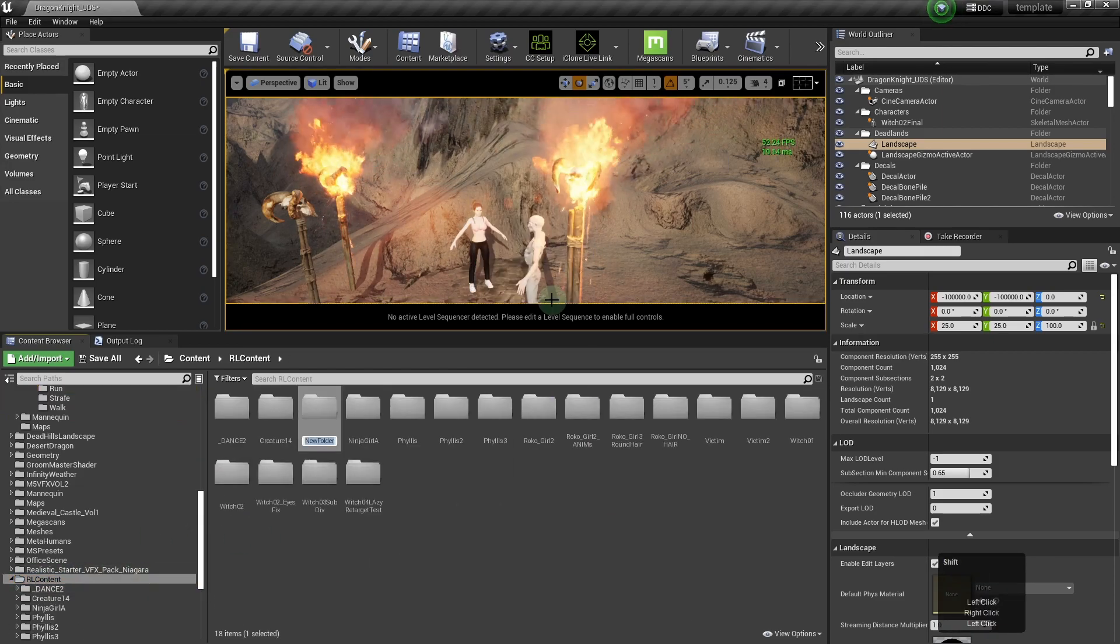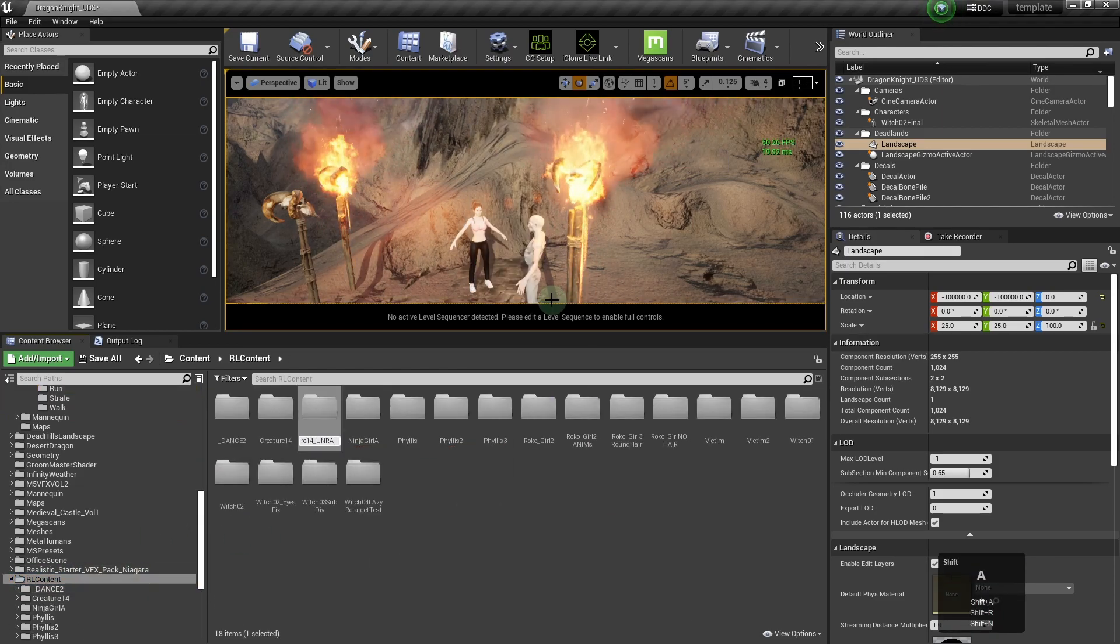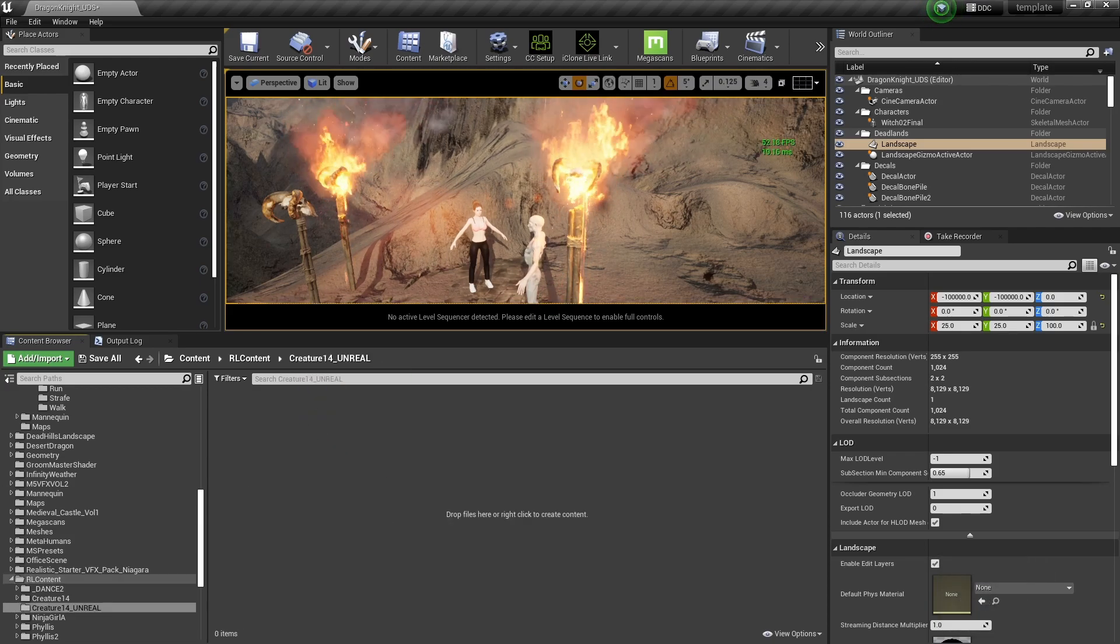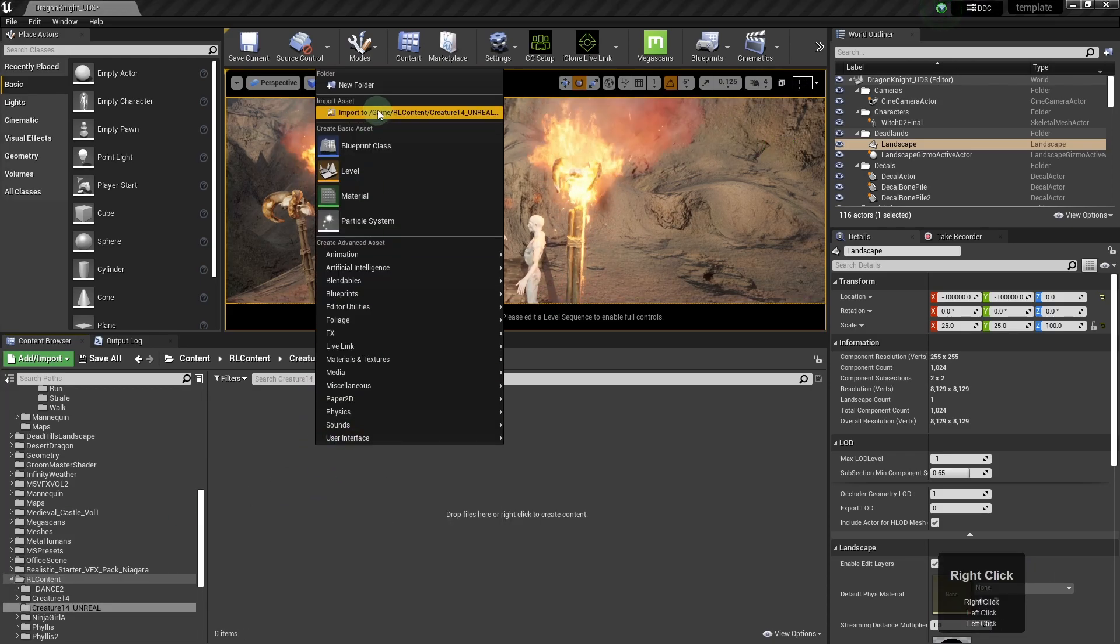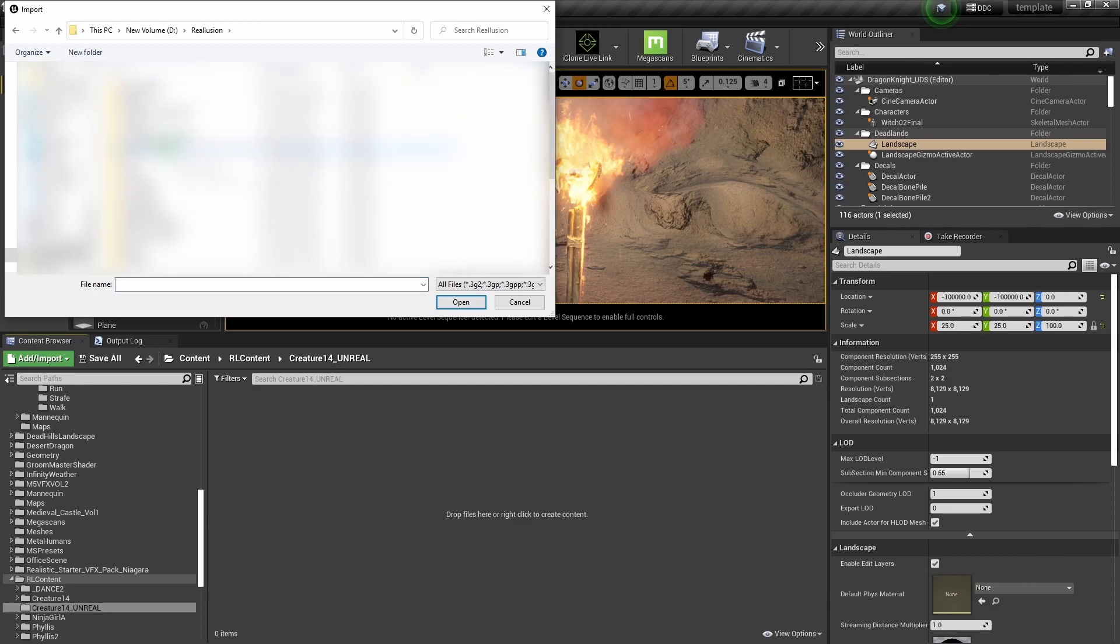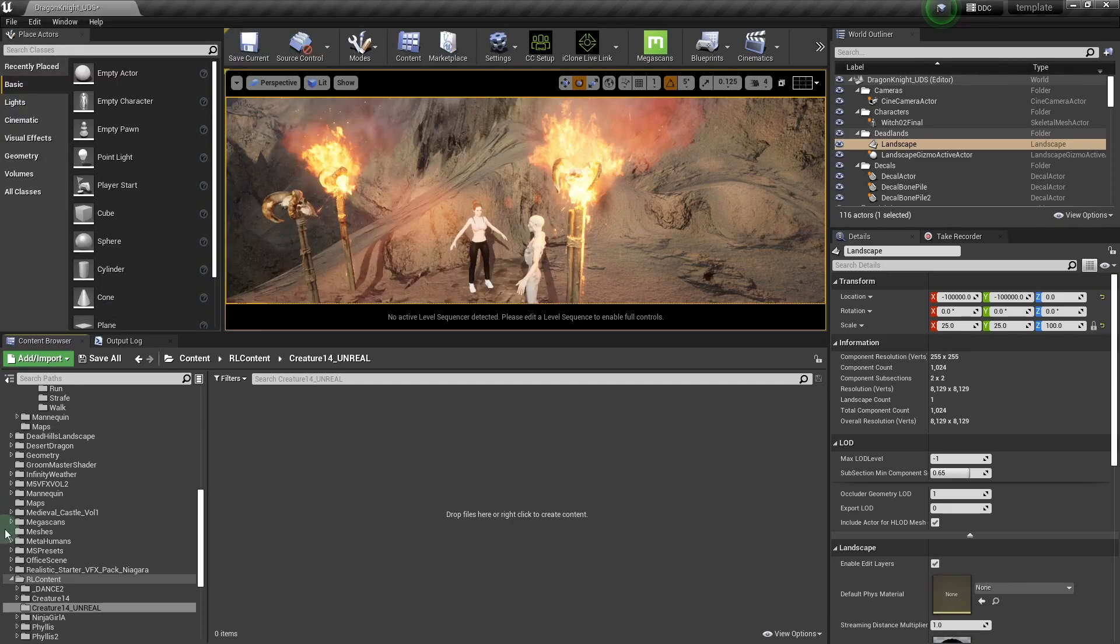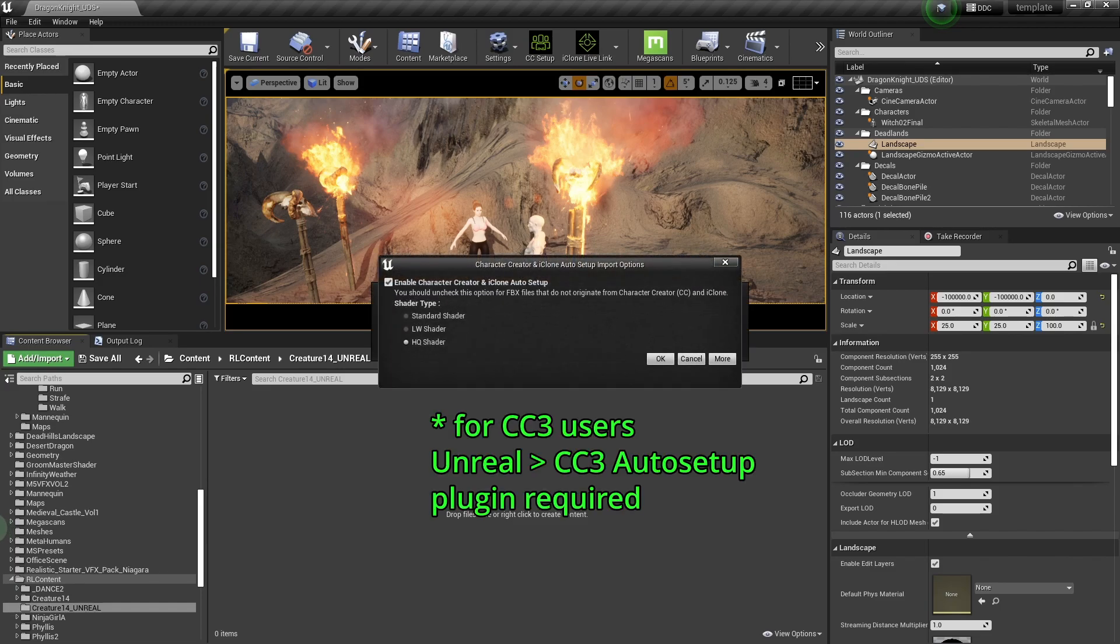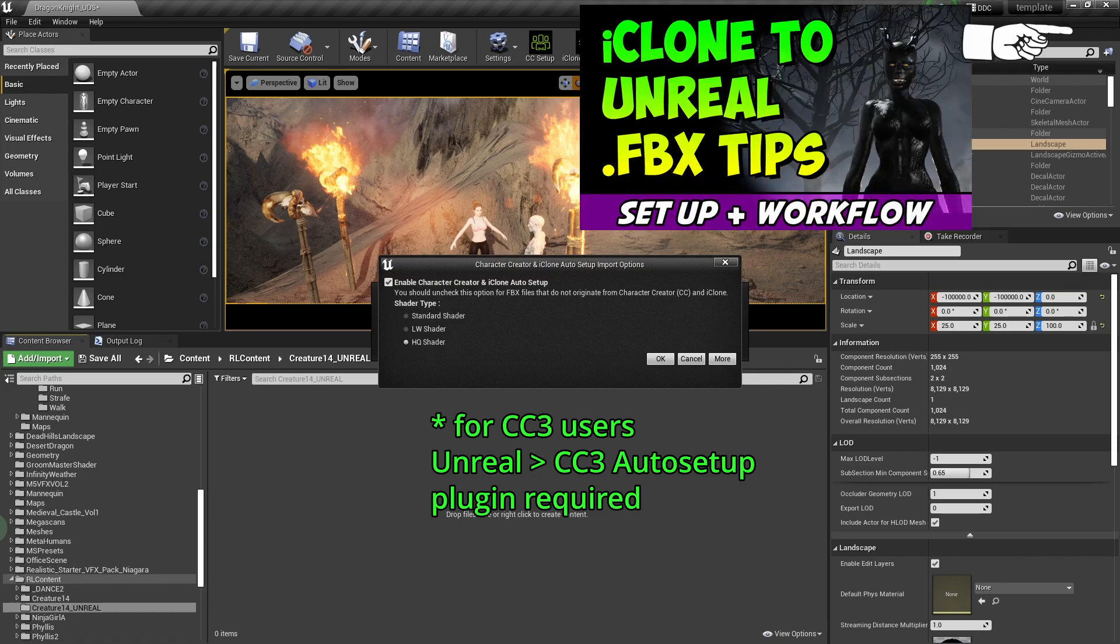So over in Unreal, I'm just setting up a folder to import the FBX. CC3 users are also going to need the Auto Setup plugin for Unreal and CC3, and I've got a tutorial on how you can install that on the top right.